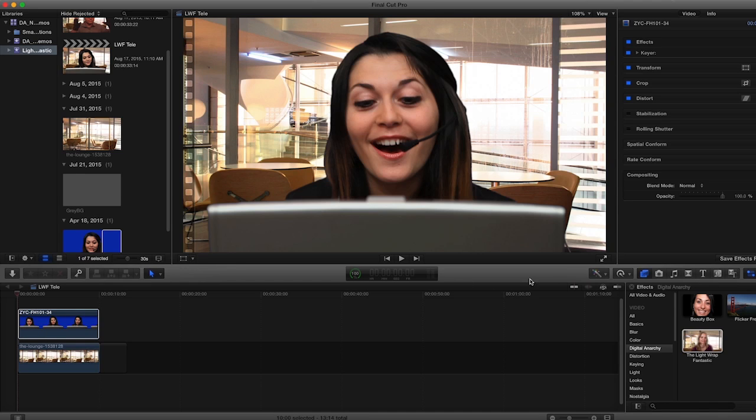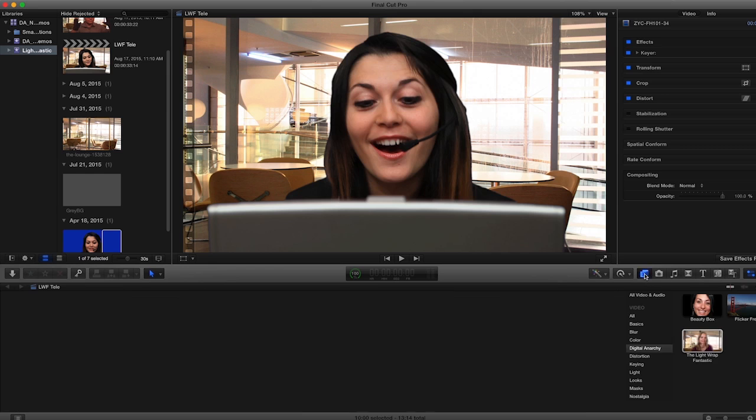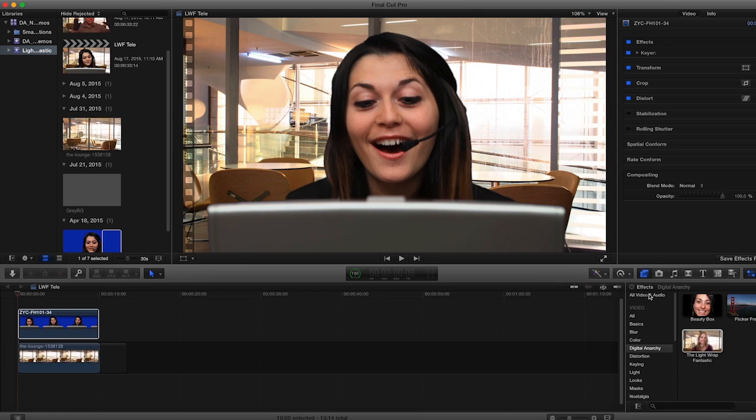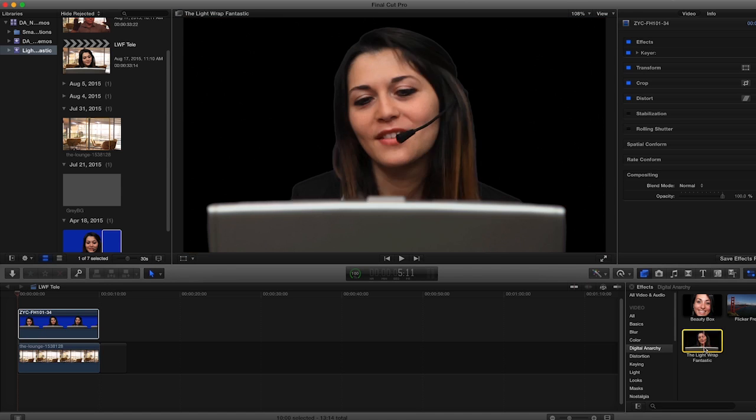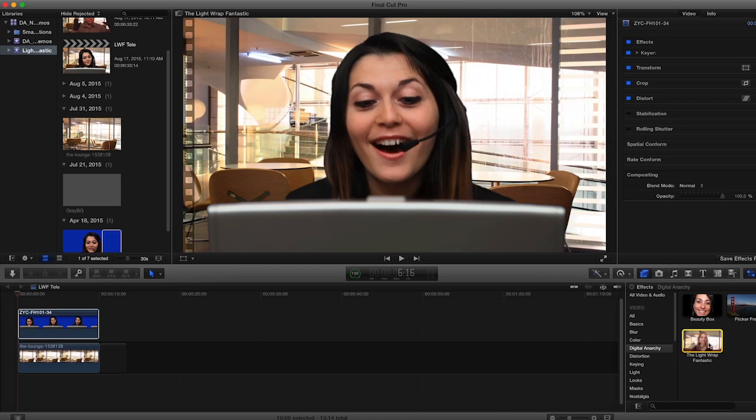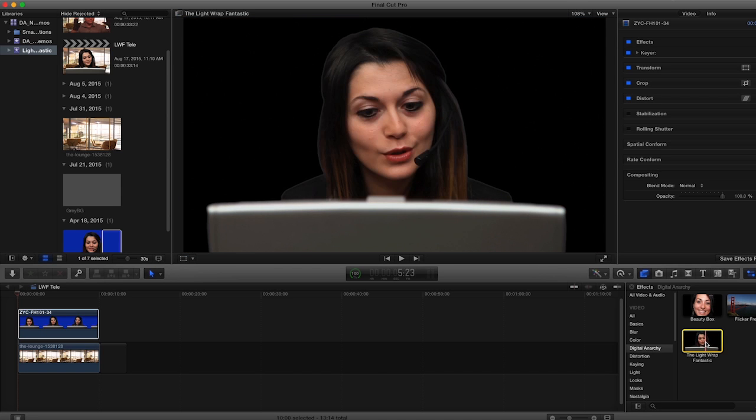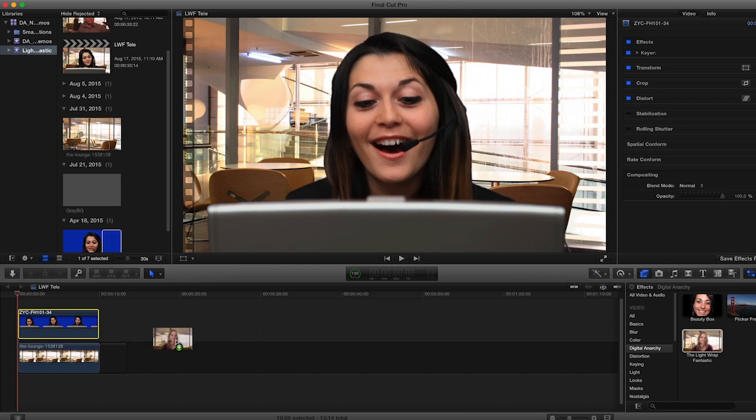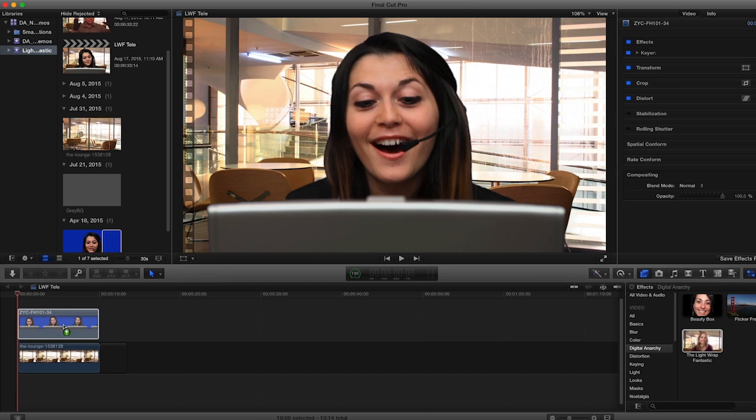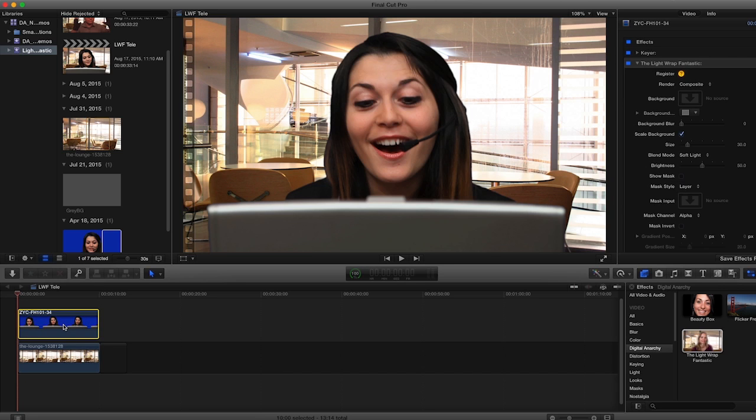With Final Cut, it will be much the same. Going over to my Effects window, which is this button right here, I'll be able to go down to my Video Effects and choose the Digital Anarchy family. And in this case I'll be adding Lightwrap Fantastic to my footage. And I would just click and drag it onto my clip. And there are all my effects in the Effects Inspector.